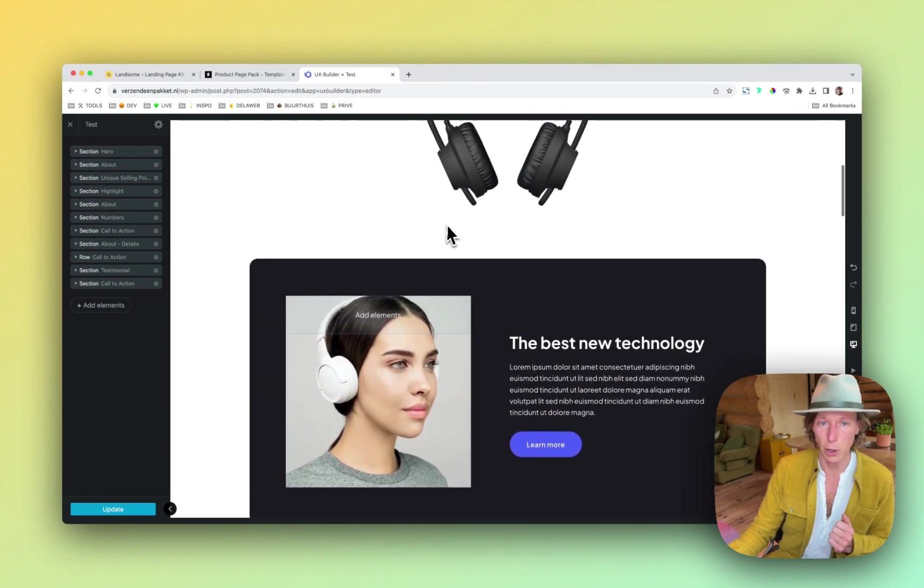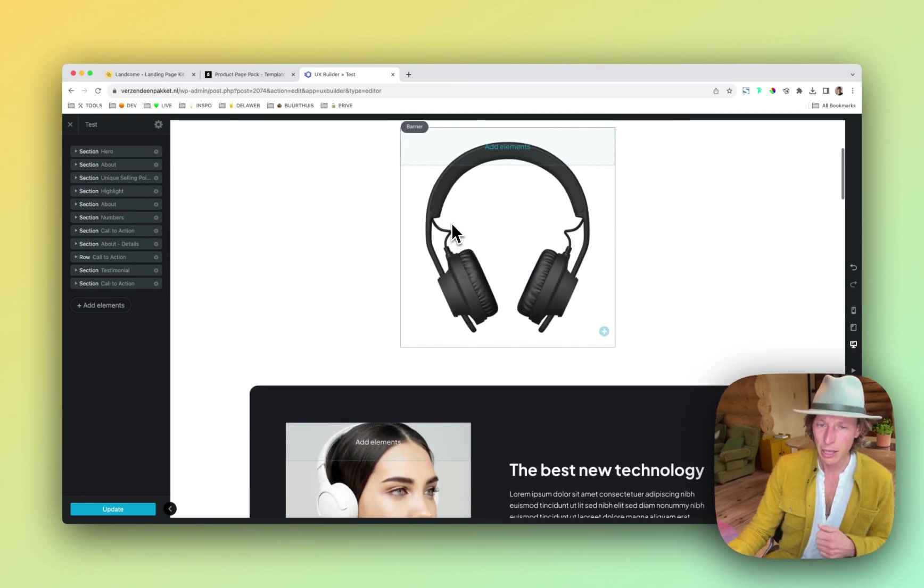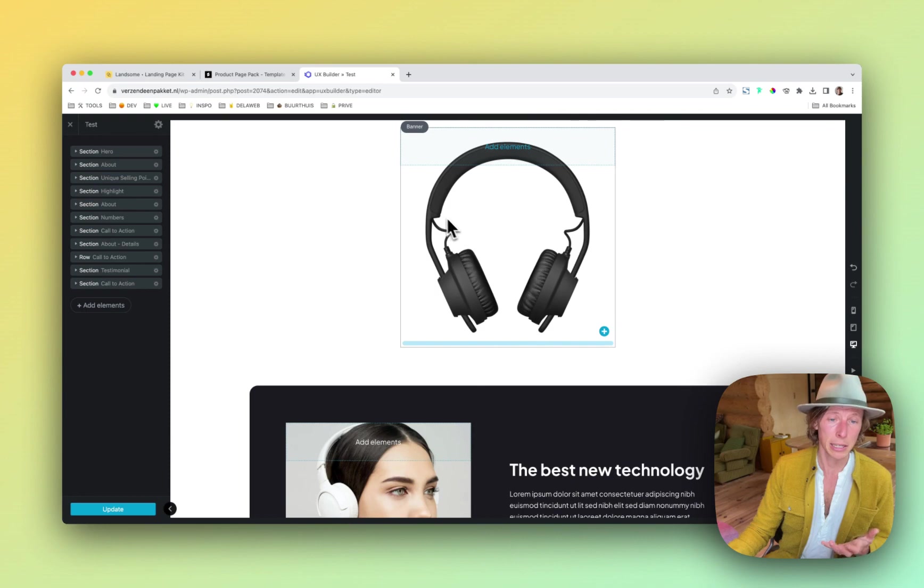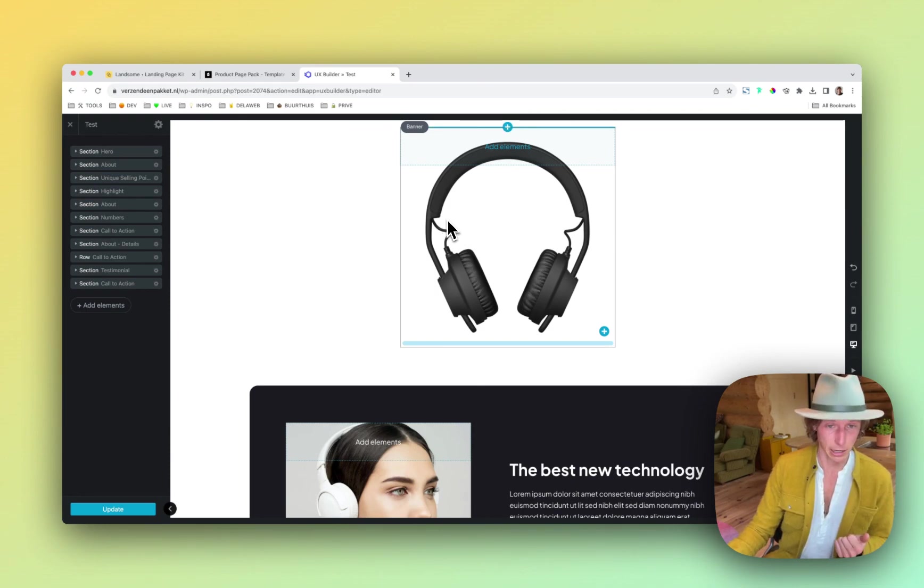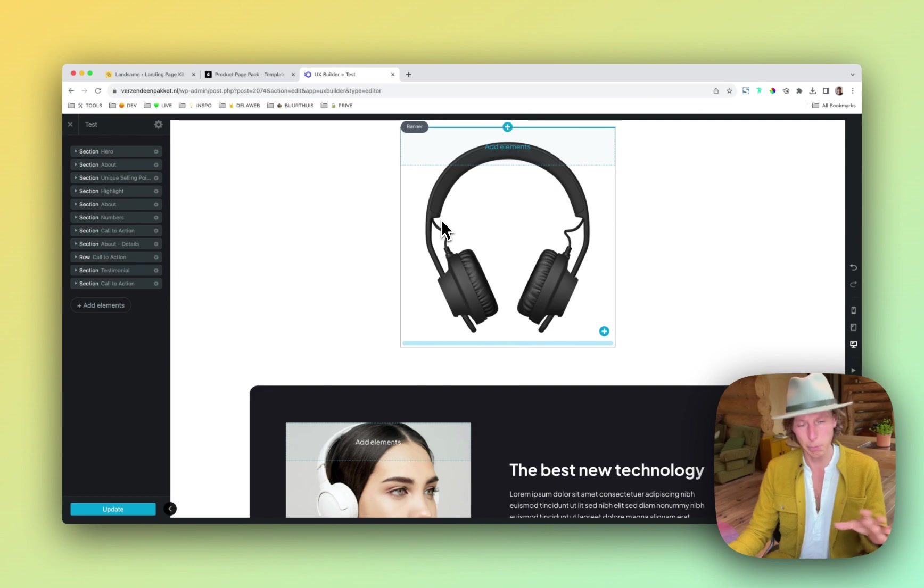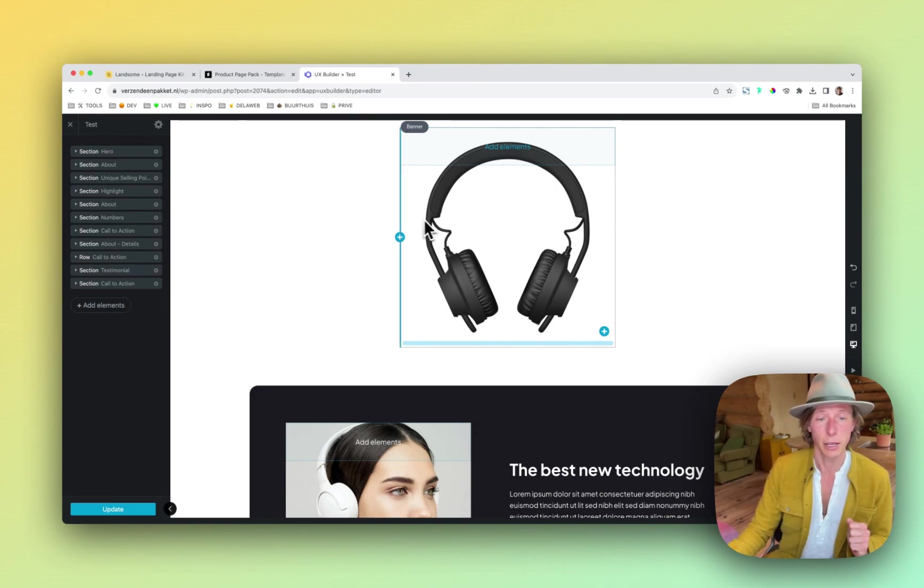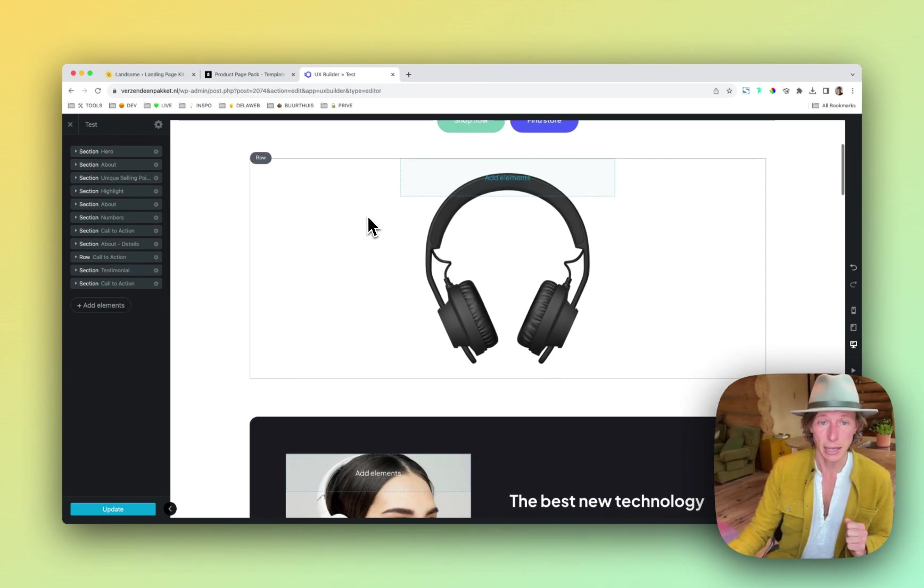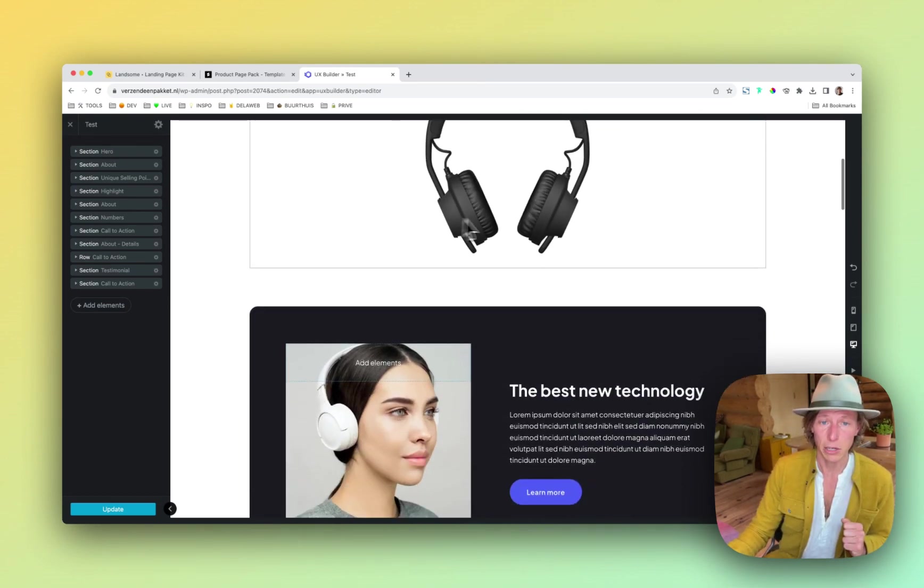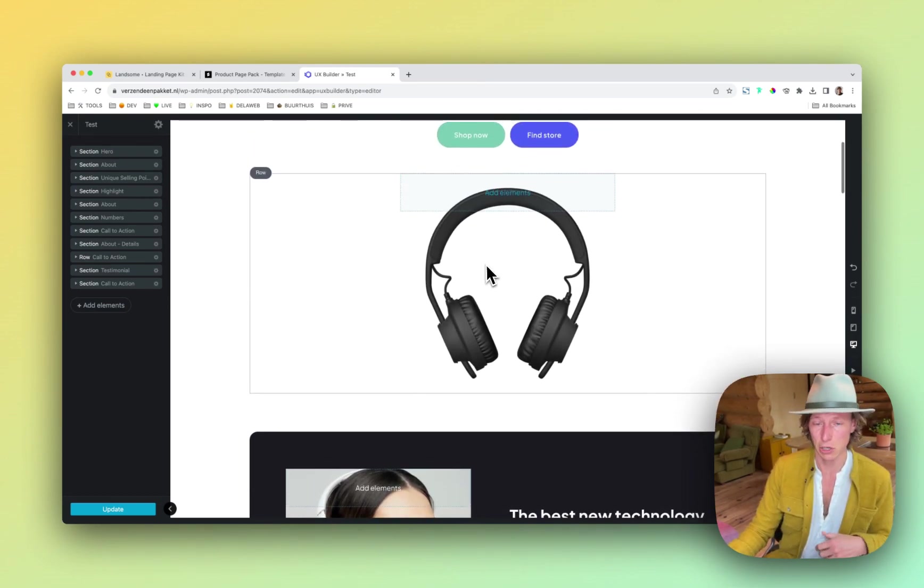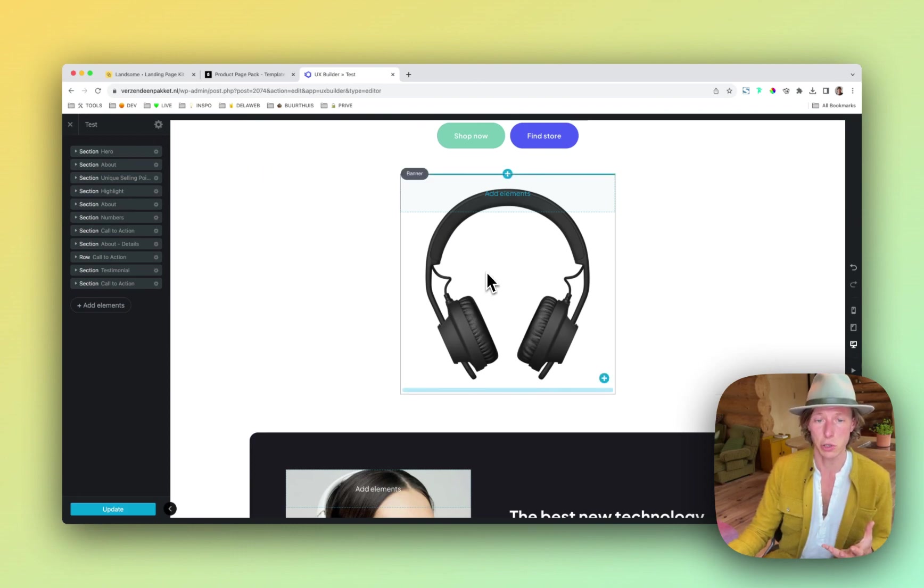And as you can see, all the images are loaded as well, but it doesn't mean these images are uploaded inside your media library. So your media library will stay clean because these images are still on our server.